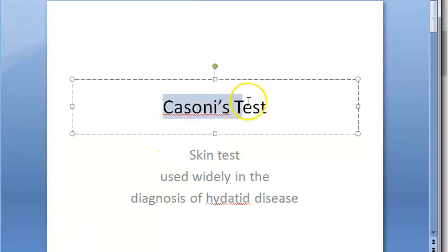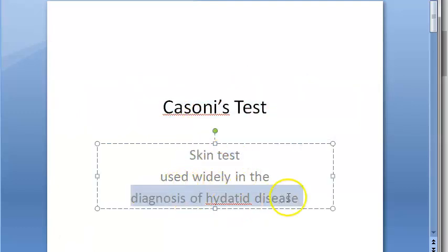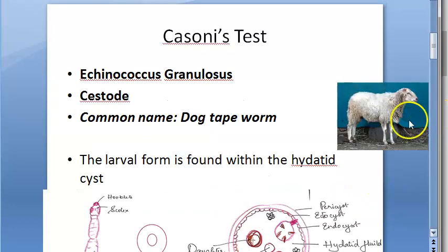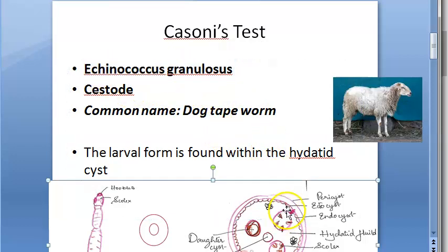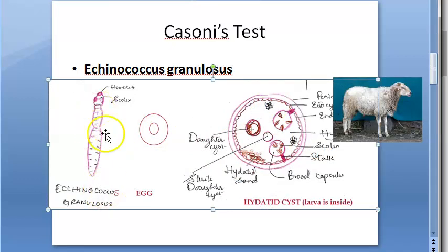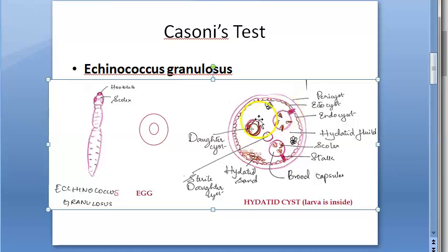In this video we look at what Cassoni's test is. It is a skin test used for the diagnosis of hydatid disease. Hydatid disease is caused by a cestode helminth called Echinococcus granulosus. The adult worm, egg, and hydatid cyst are part of its lifecycle — the larva is inside the hydatid cyst. This affects dogs and sheep, hence it is called the dog tapeworm. The hydatid cyst can be found in the liver, etc.